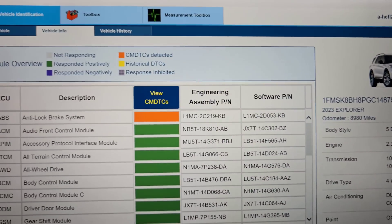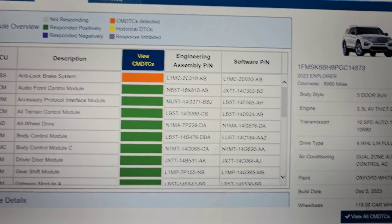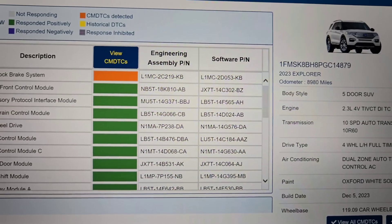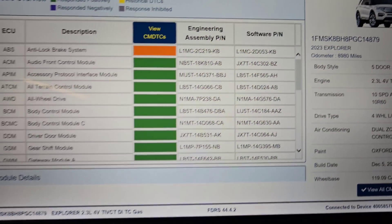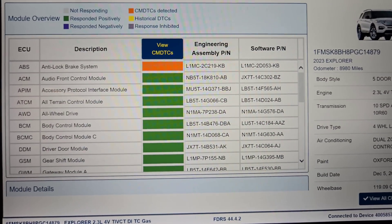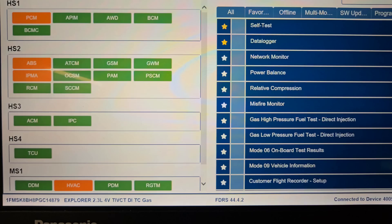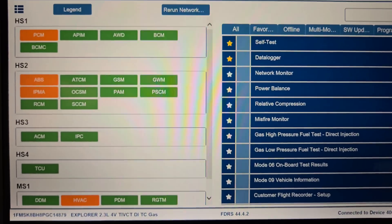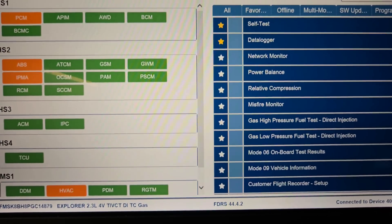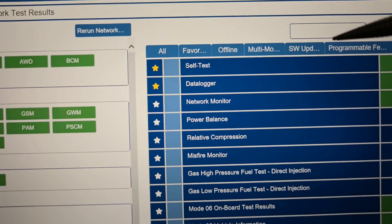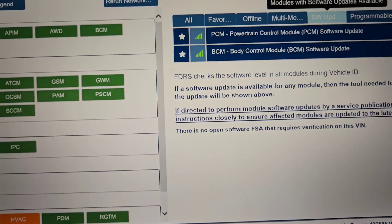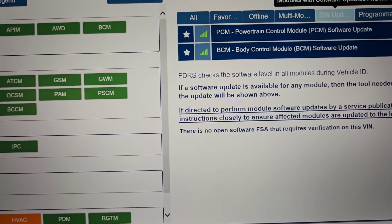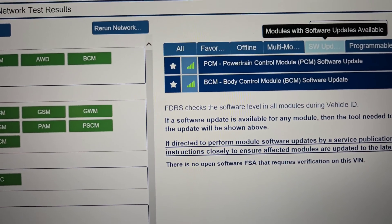So I want to go to software updates. PCM and body control both have an update.